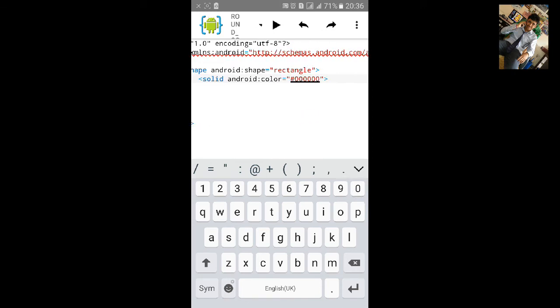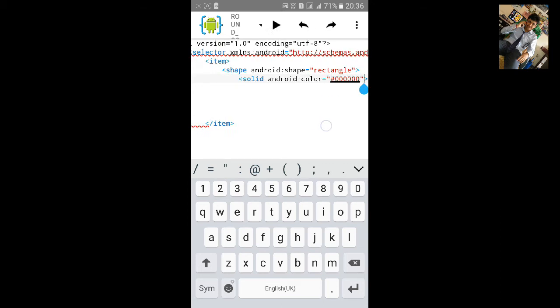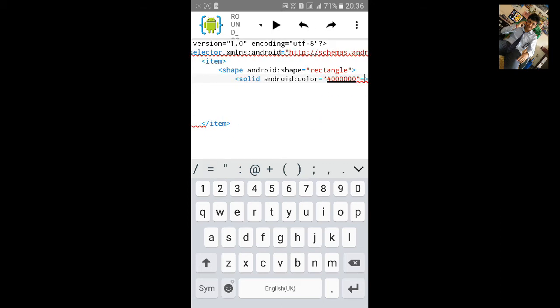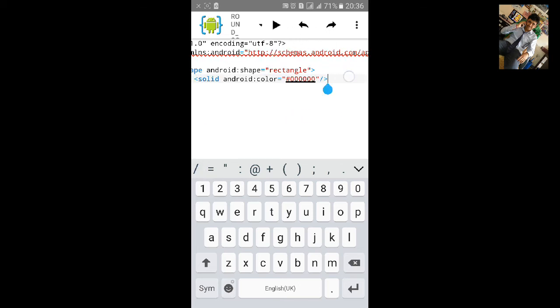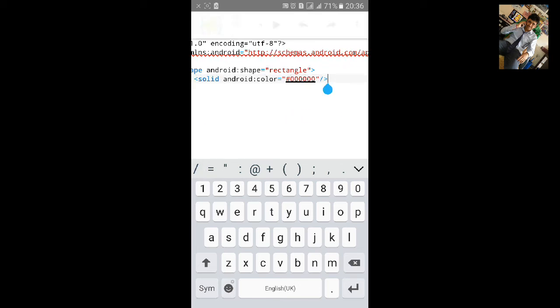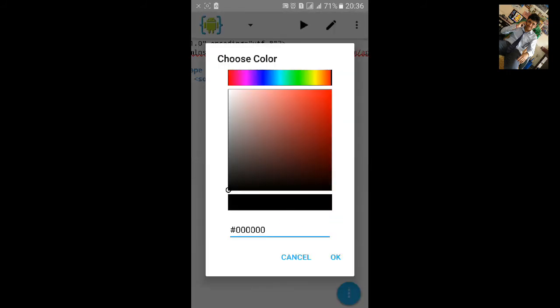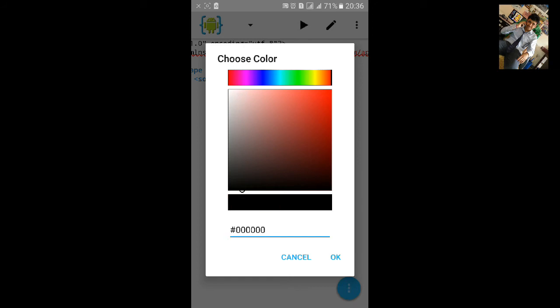And we'll change the color by long press on the color and go to Settings. We can choose any color we like, let's choose this color.